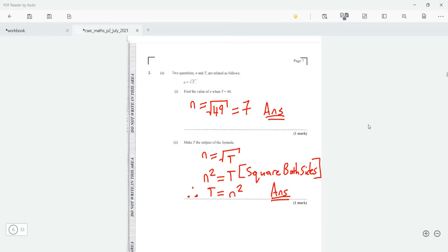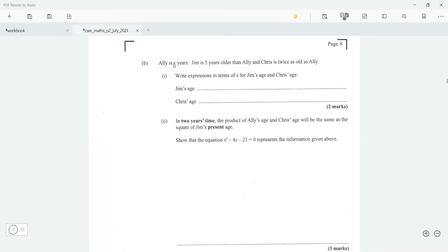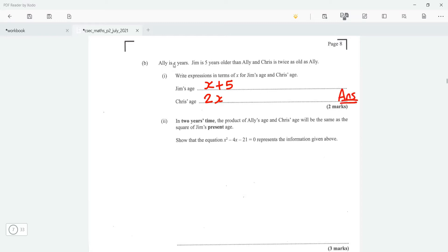Now we go on to part b. It says Ali is x years old. Jim is five years older than Ali, so Jim's age is Ali's age plus five, which is x plus 5. Chris is twice as old as Ali, so Chris is 2x. Ali is x, Jim is x plus 5, and Chris is 2x.